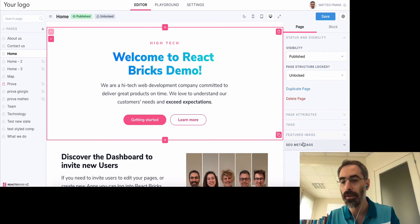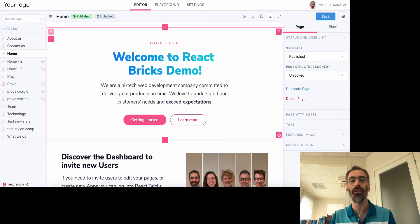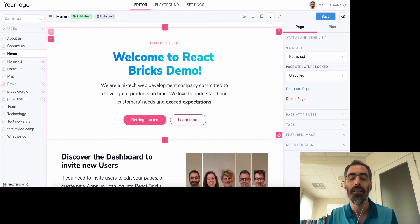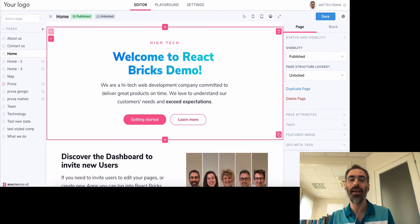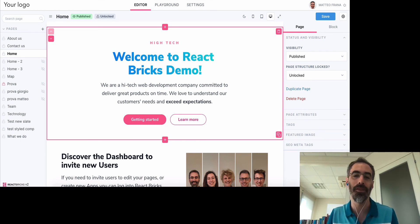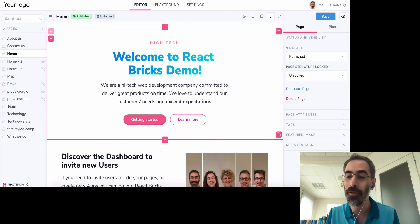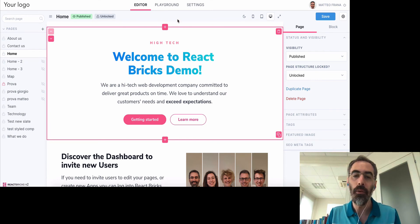You also have page attributes like slug, author, publish date, tags, feature image, and SEO meta tags. You can also define new custom fields using React Bricks configuration. These custom fields are accessible to your components using React Bricks hooks, and they can use all the same control types available for blocks — for example, select, color pickers, or your own custom components.